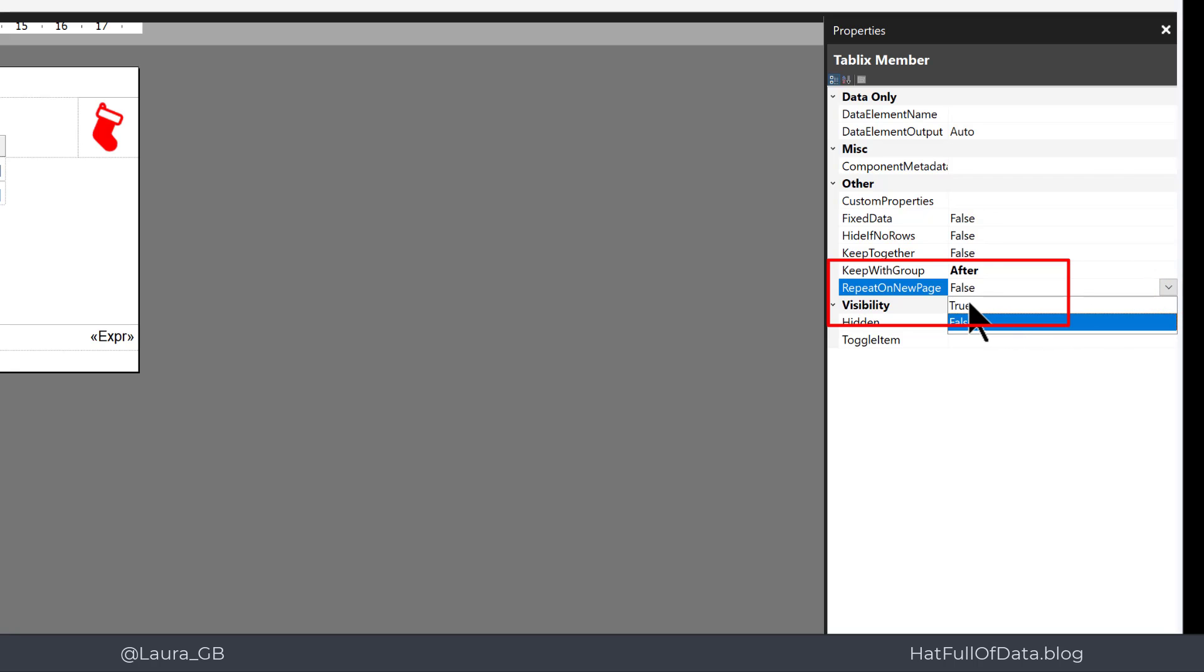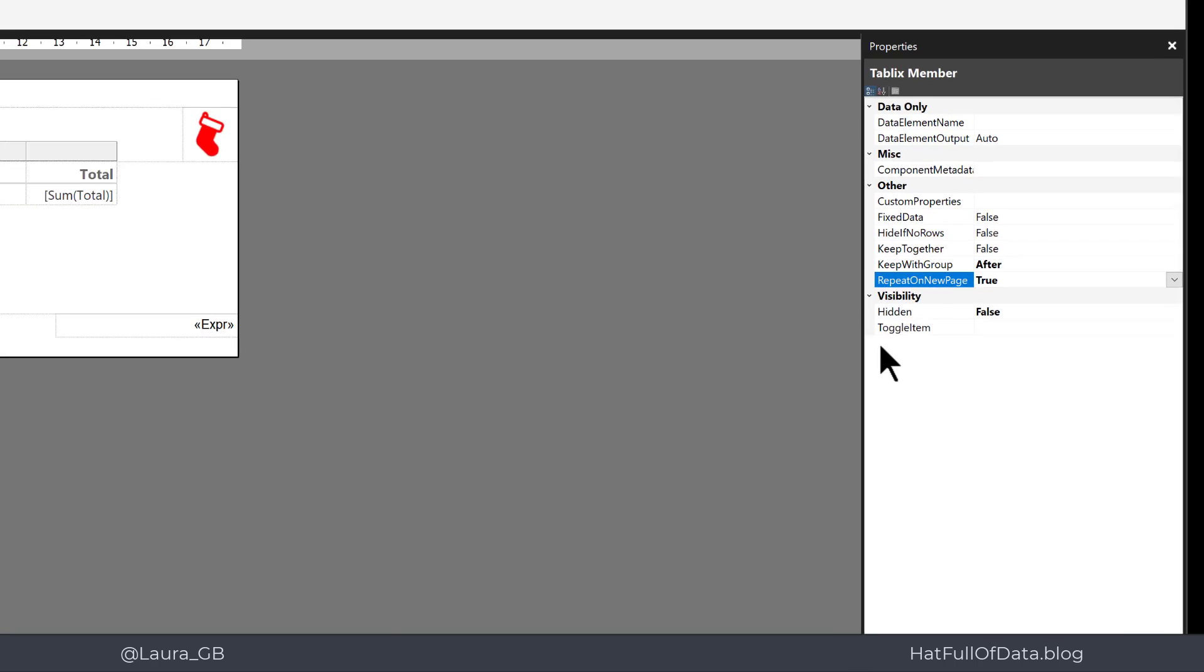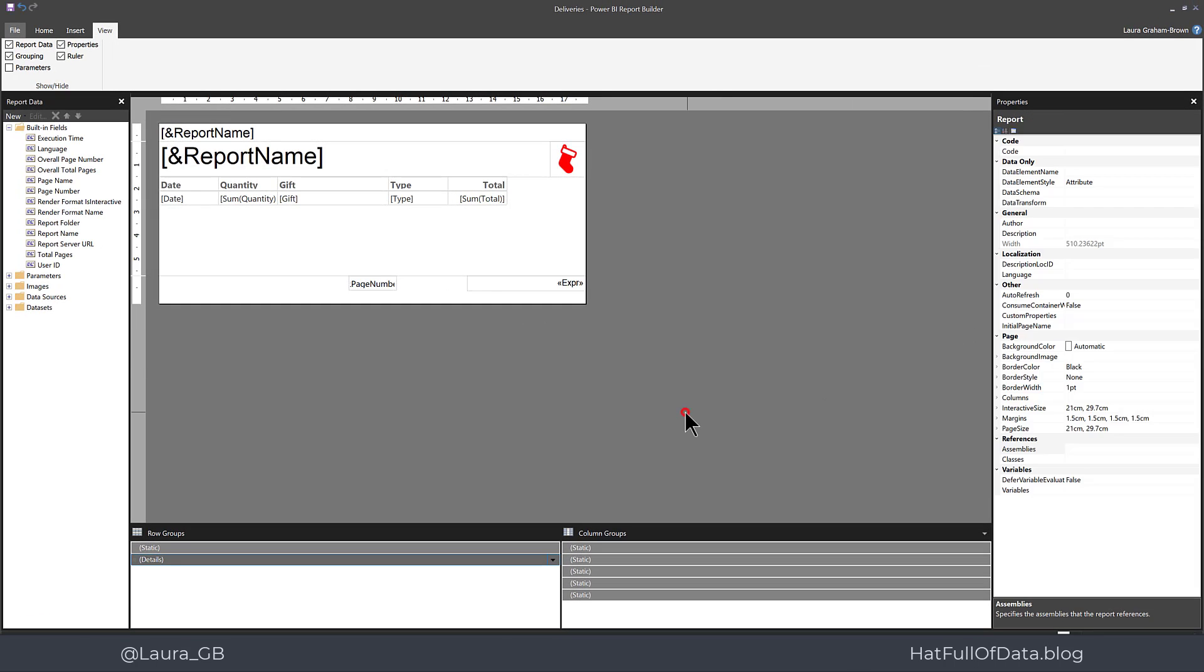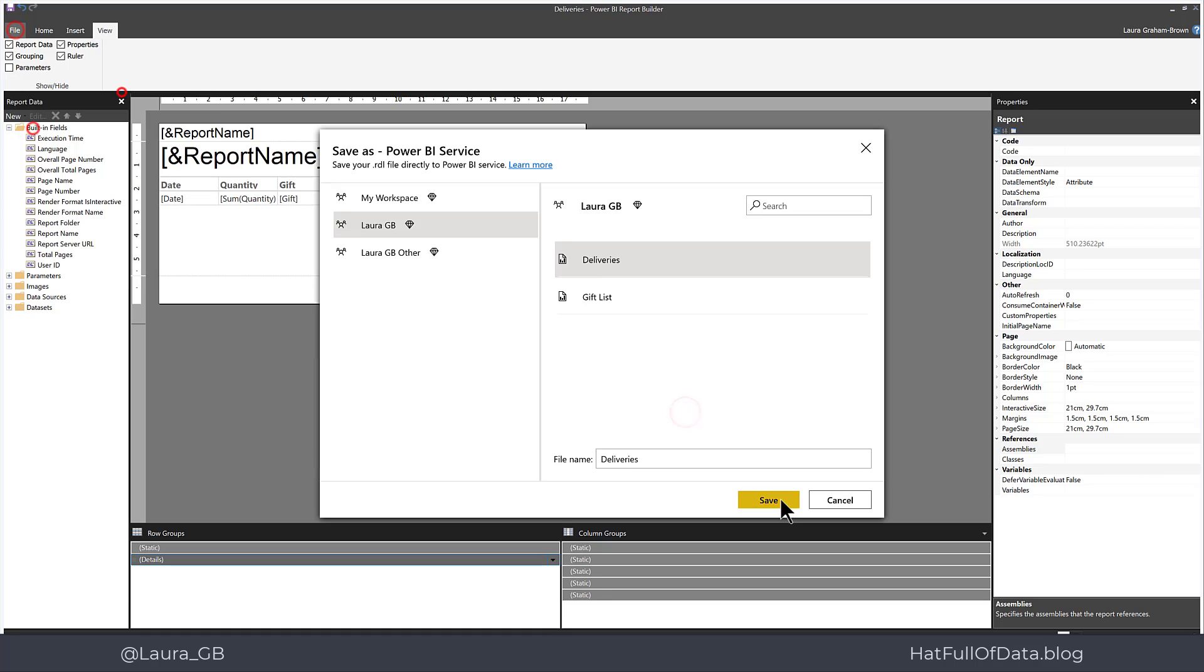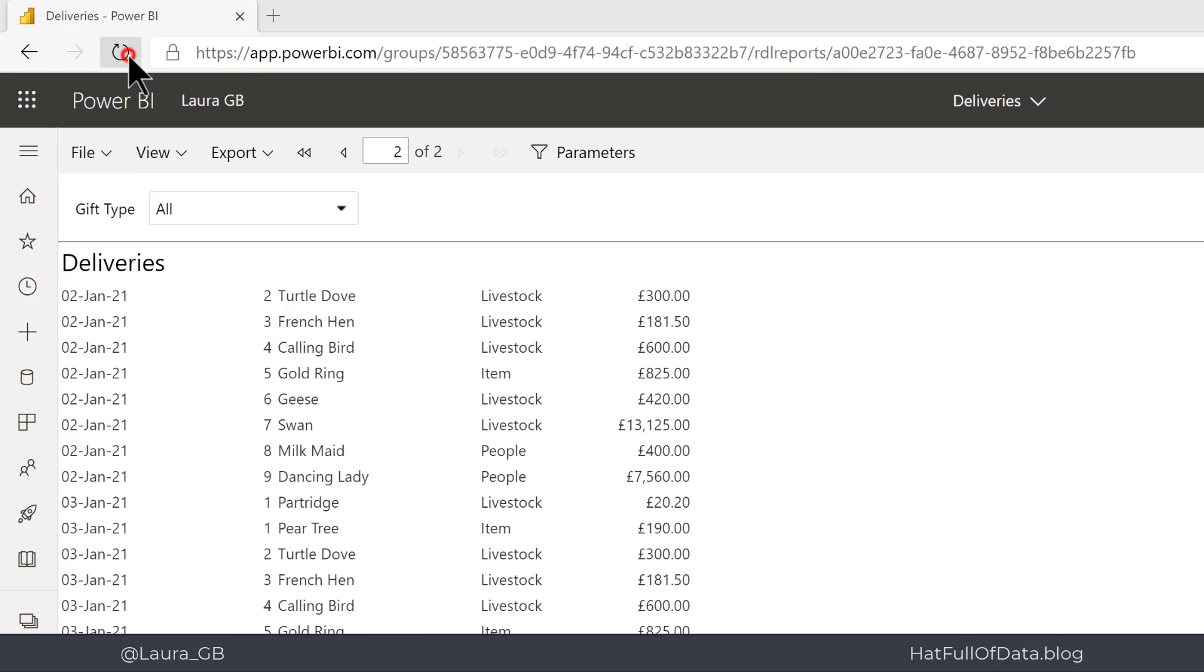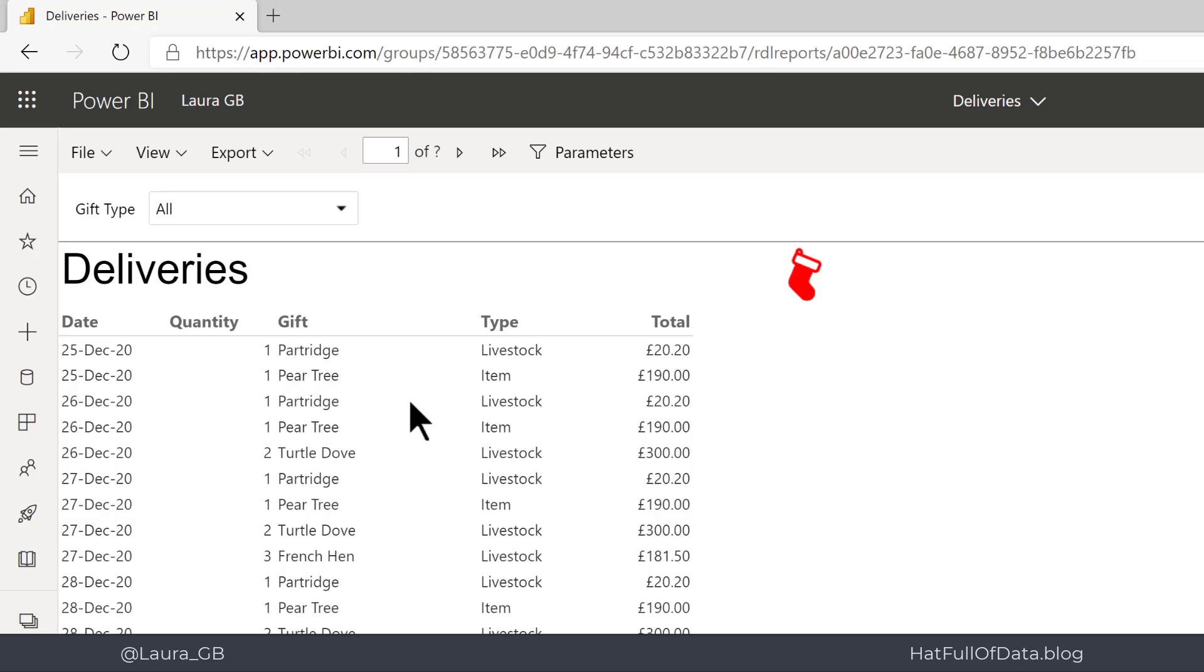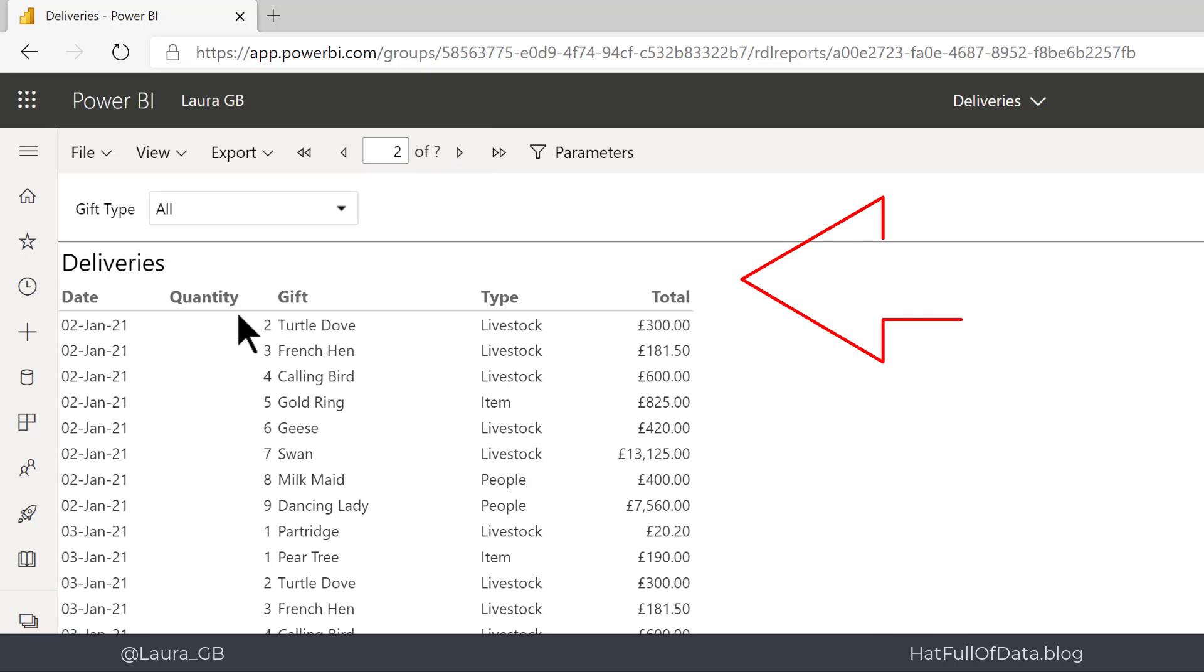Then let's publish that and see the change there. Quick refresh, and let's go on to page two. And there we are, we've got our headers in there and our title of our report.